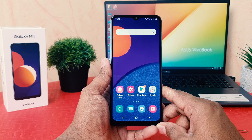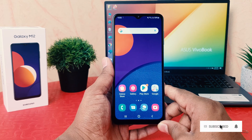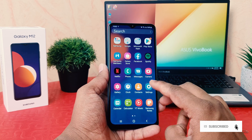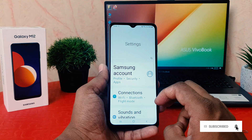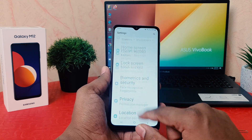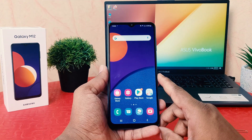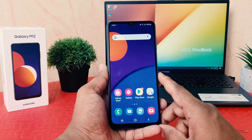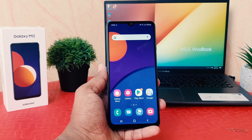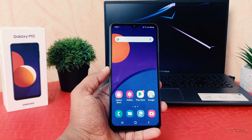You might have recently bought the Samsung Galaxy M12 and in some cases your phone font size may be too large or too small. So in order to make it the default font size or make it the way you want, you might want to reduce the font size.